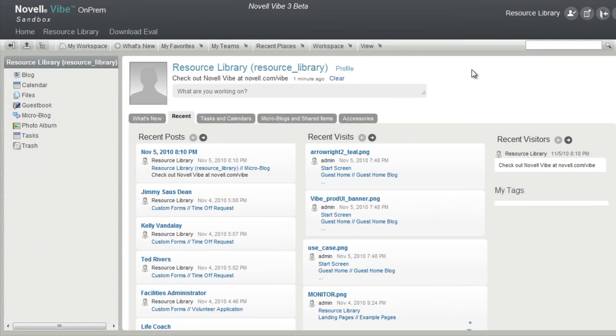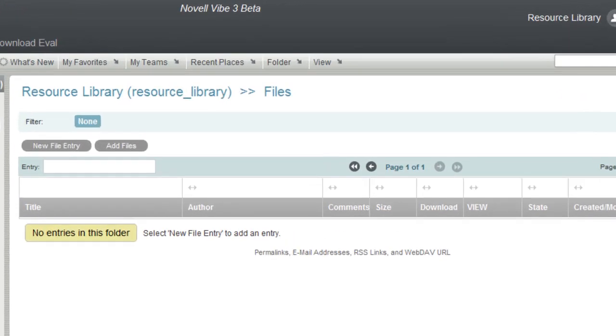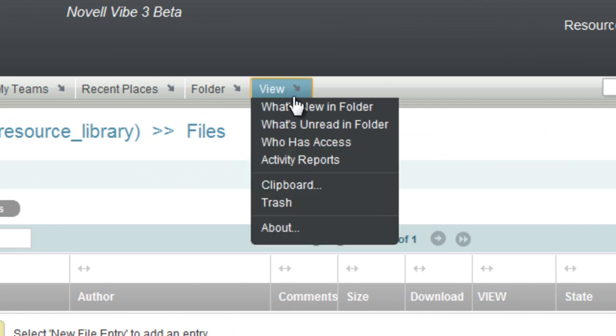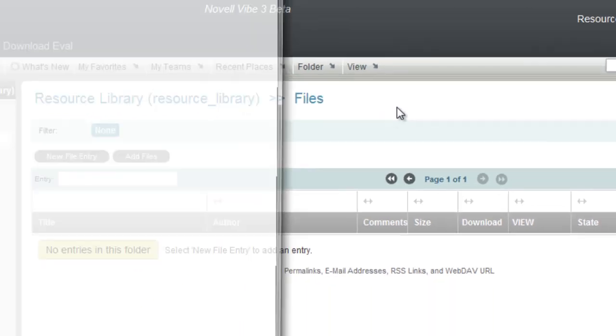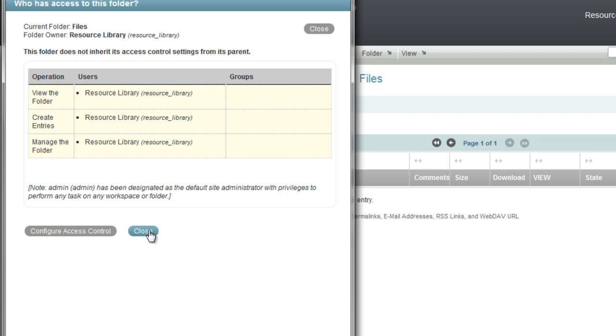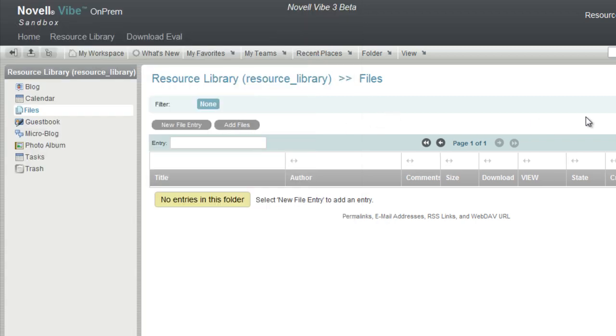As mentioned earlier, Novell provides access controls, and your file folder, for example, is private. We can see this by clicking the view menu under who has access. Right now I'm logged in as a resource library. No other groups or people have access to this folder.